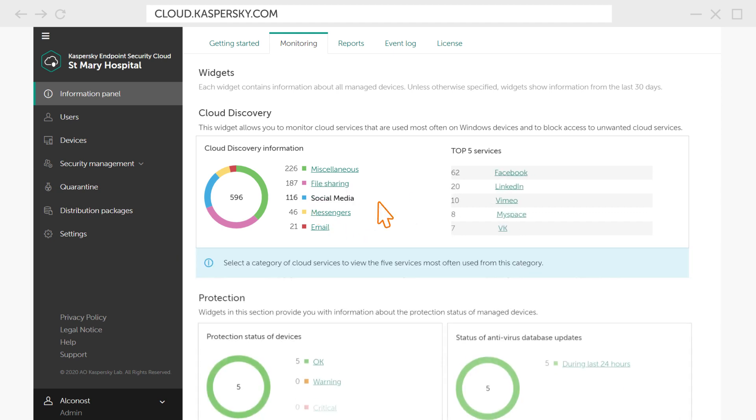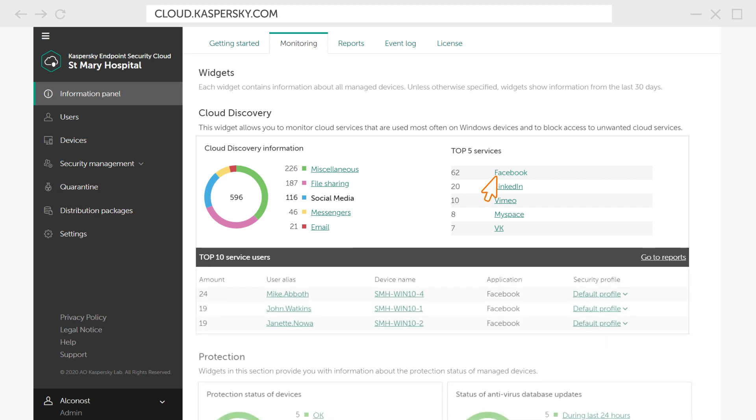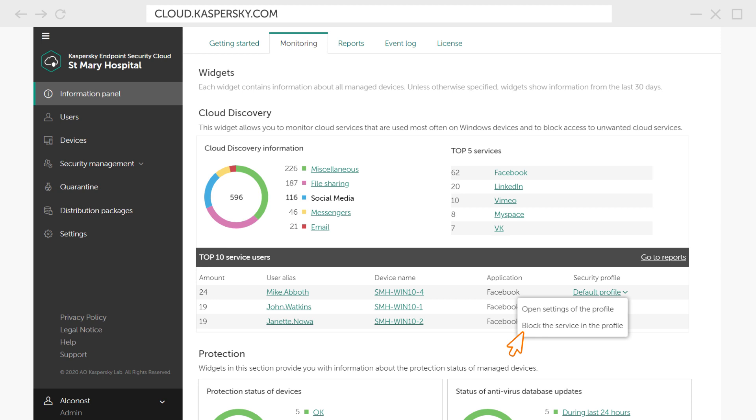Let's see who the most active Facebook user is here. There he is! You can easily block his access to this resource here.